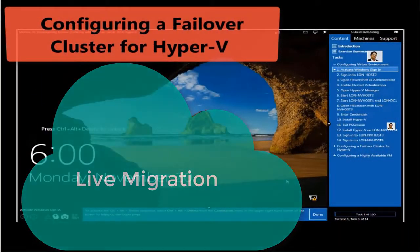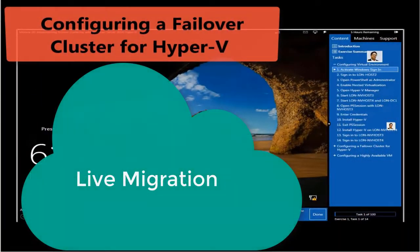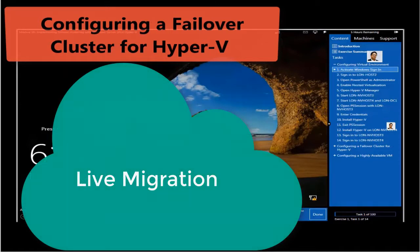Hello everyone, this is Inayat Kameer with my Windows Server 2016 failover clustering environment and a live demo. I will show you configuring a failover cluster for Hyper-V, and also how to configure a highly available virtual machine. We will go through three different parts in this video.